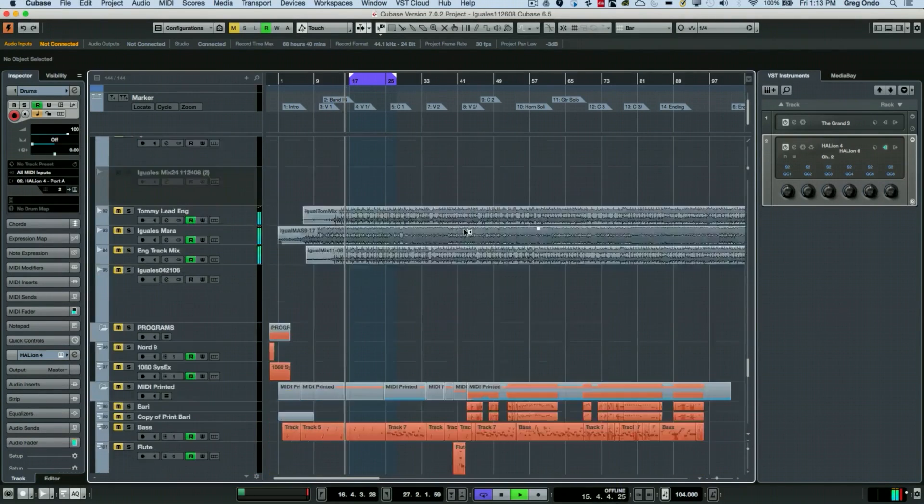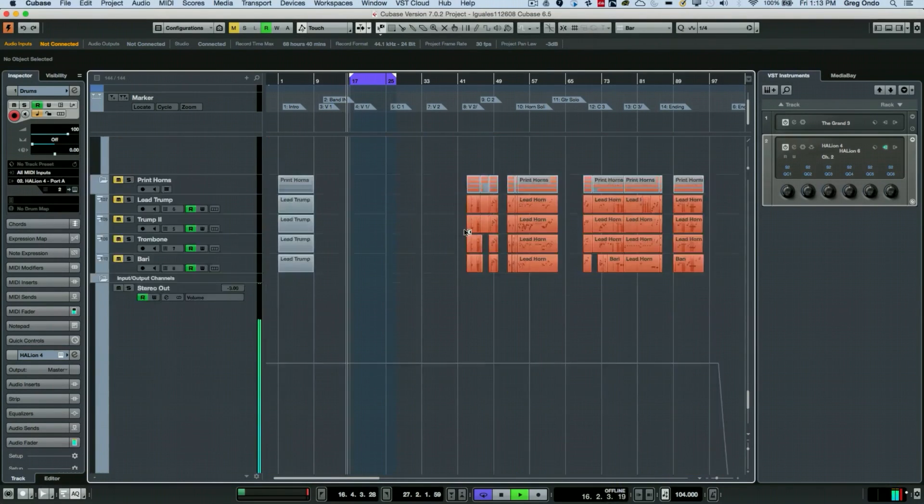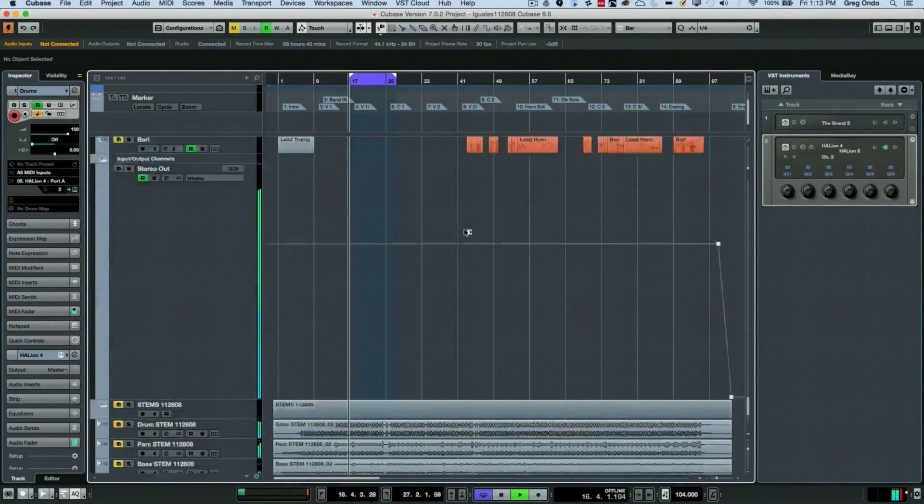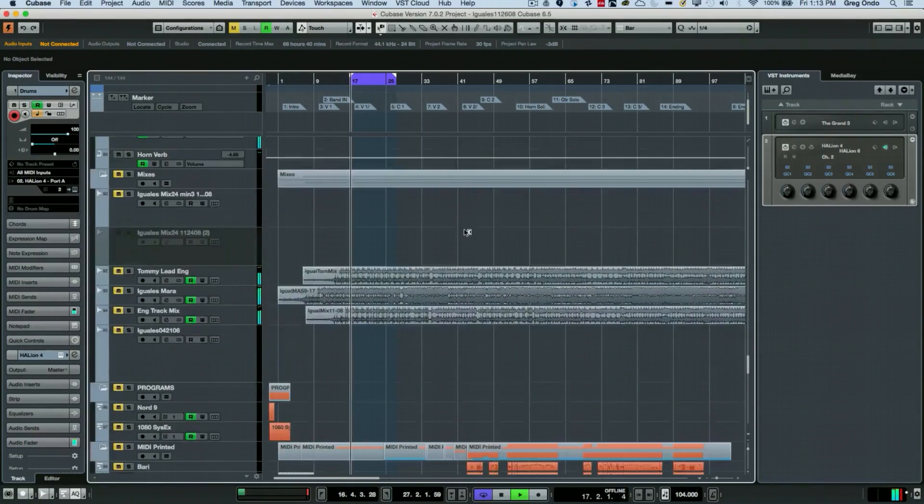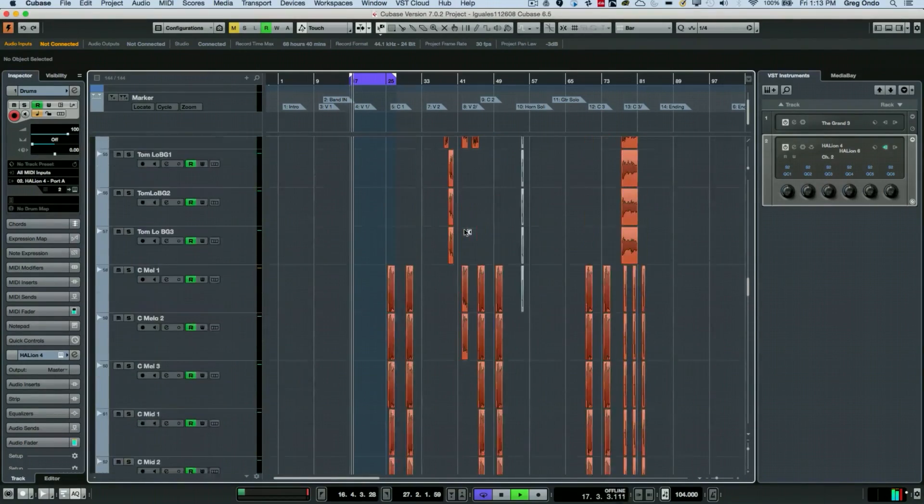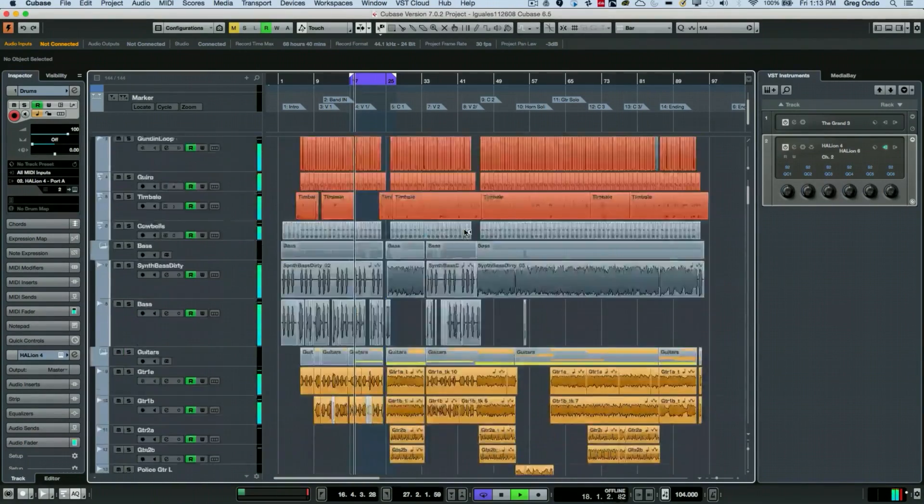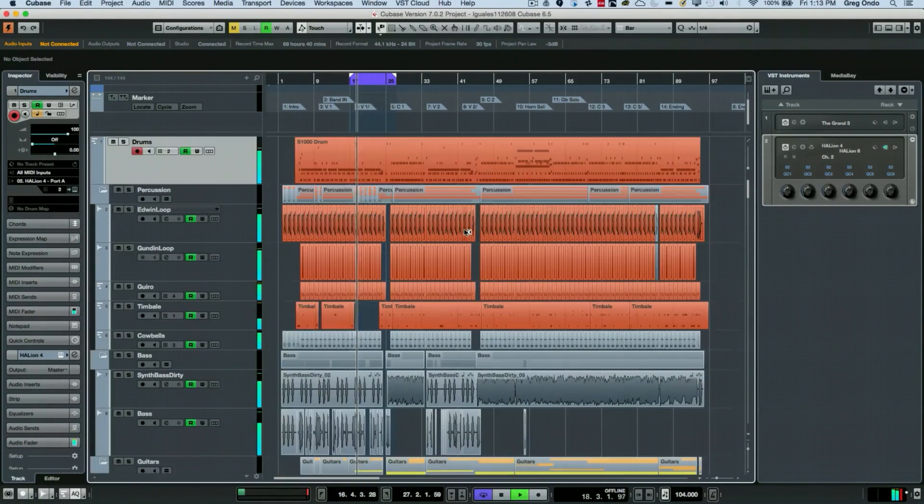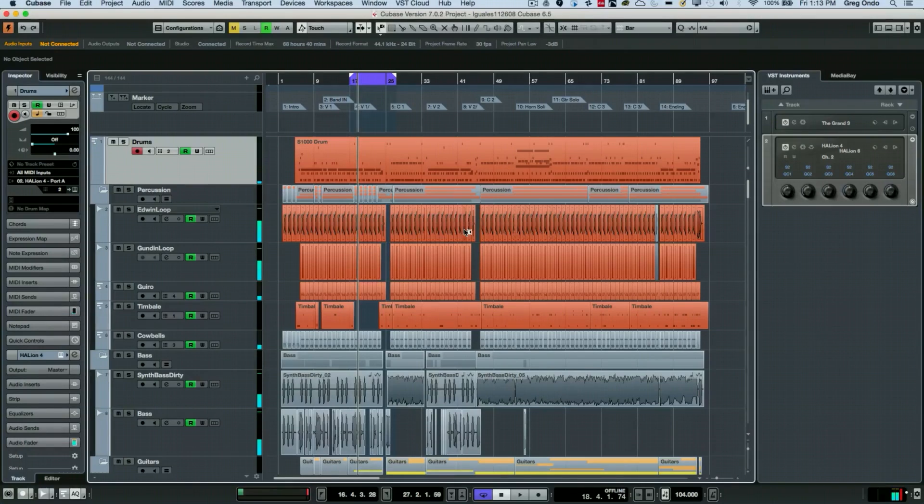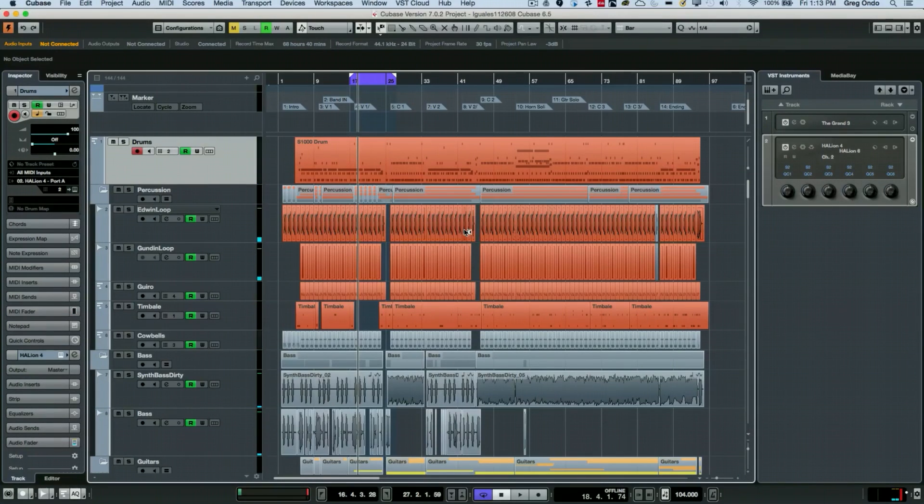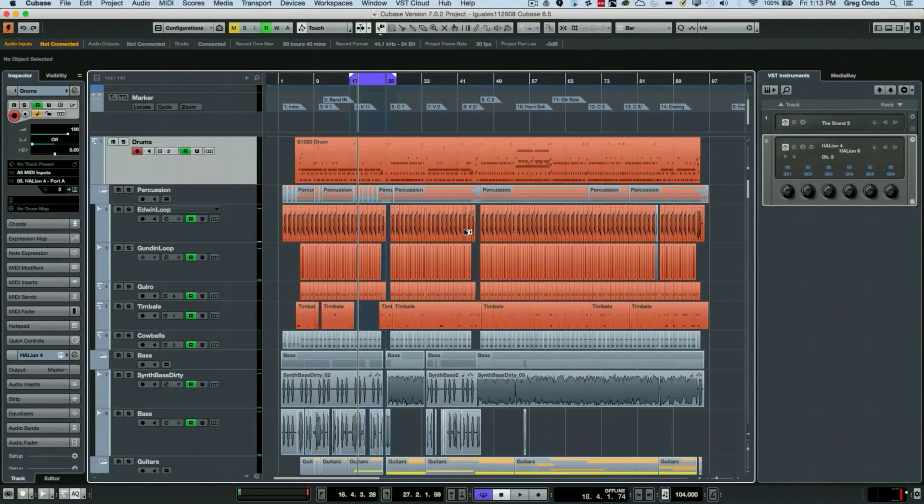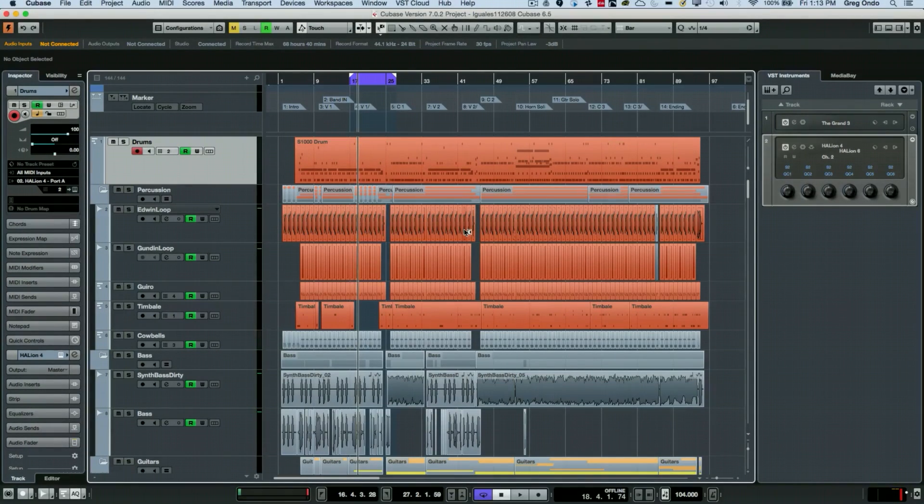While computer monitors have gotten larger and display resolutions have increased, it's still hard to see hundreds of different elements at once. So Cubase has some great visibility options to really help with this scenario.